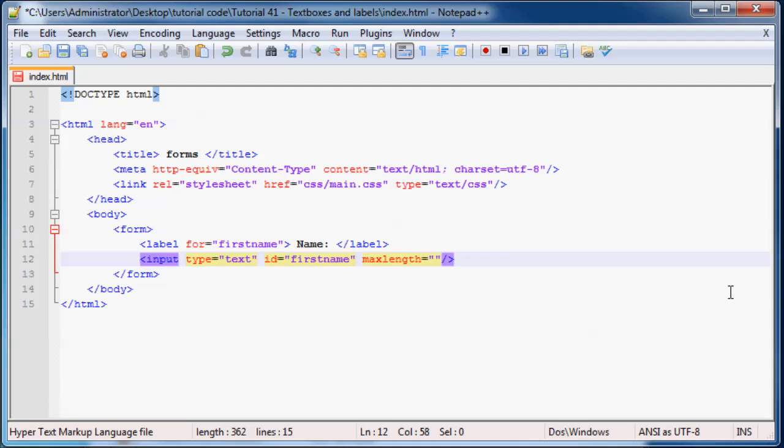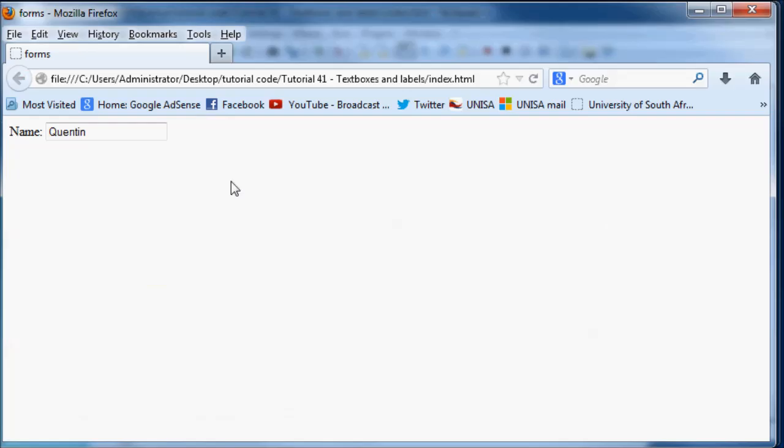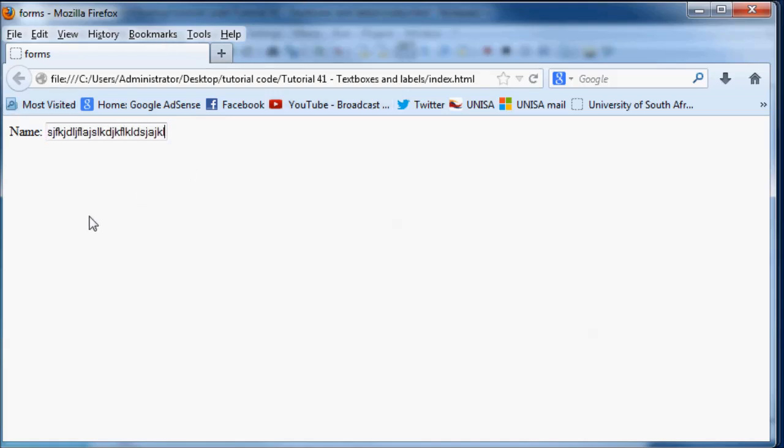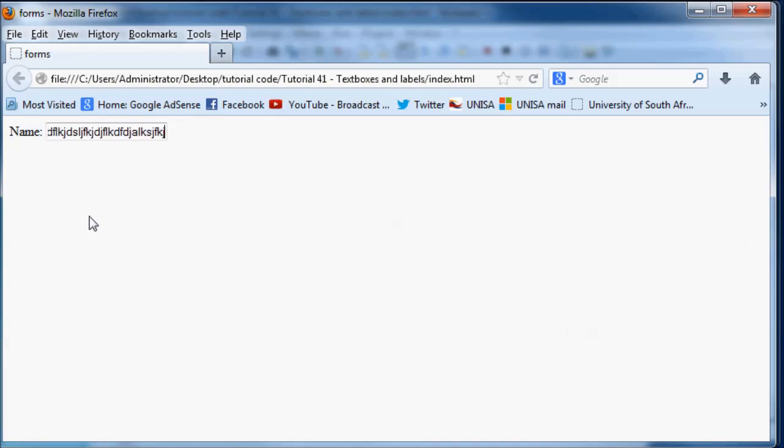And one of the most commonly used attributes on a text box is the max length attribute. And what this does is it sets a maximum length for our text box. Because if I go back to our browser right now, and I type in here without refreshing anything just yet, if I just type, I can type away forever and ever and ever, and the text box is just going to carry on taking whatever I type in and putting it inside the text box.